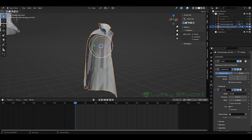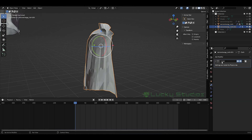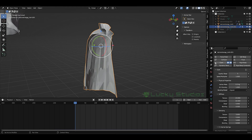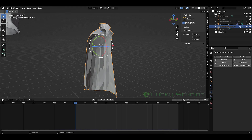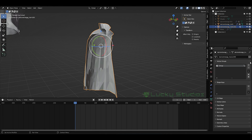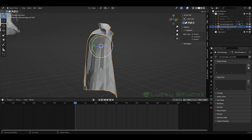Now we will delete the cloth simulation and remove it, and then we will remove the pin groups.